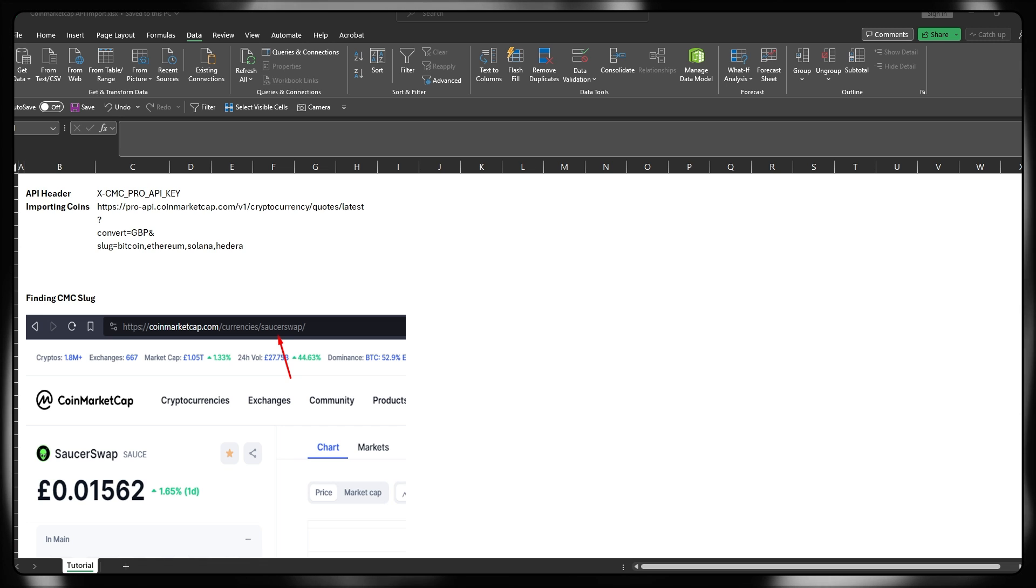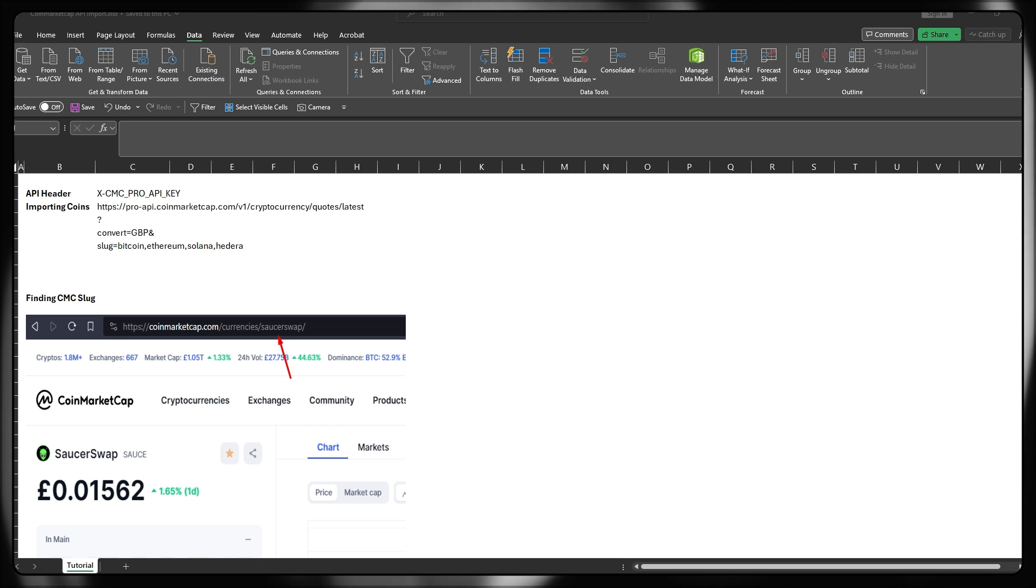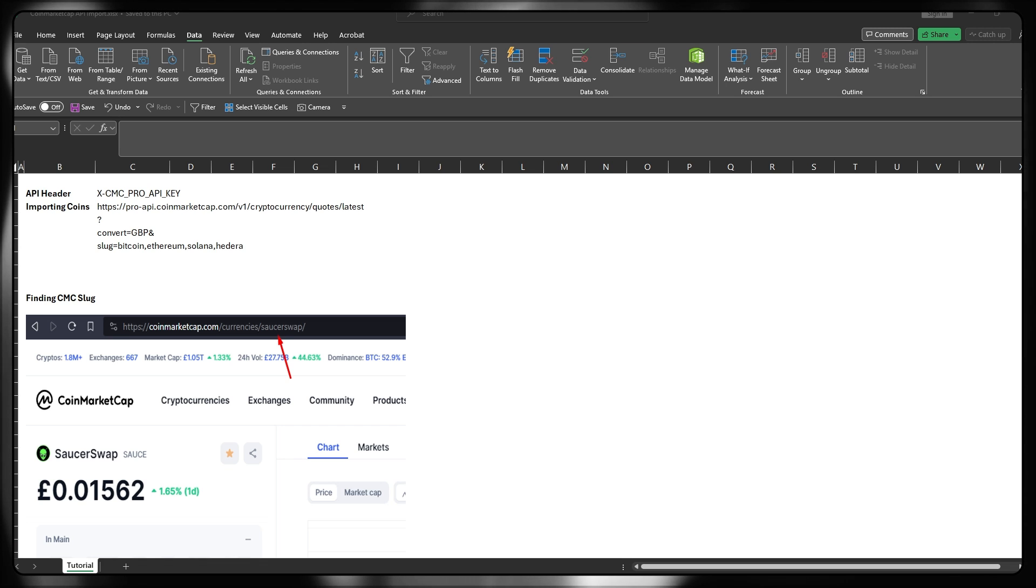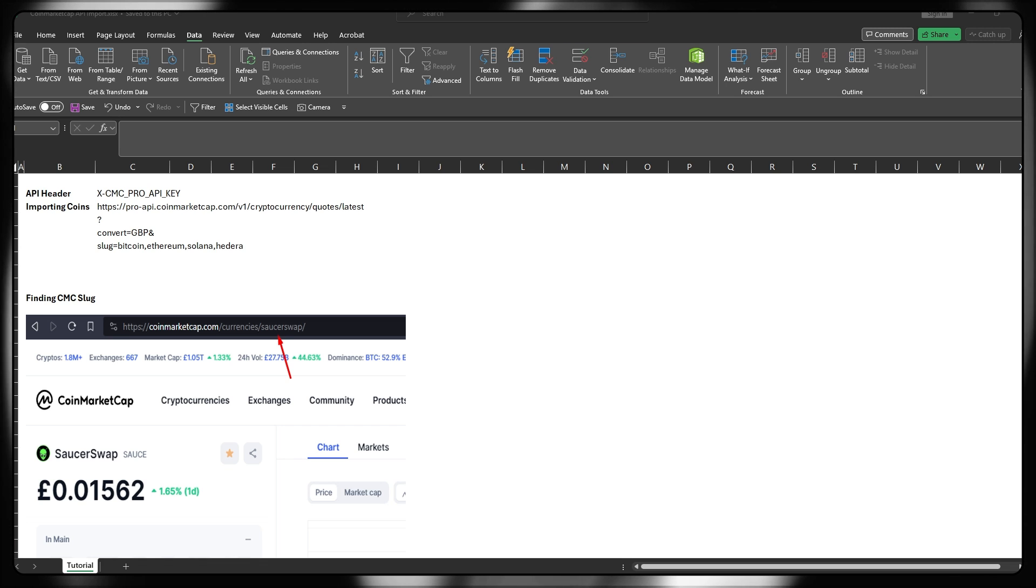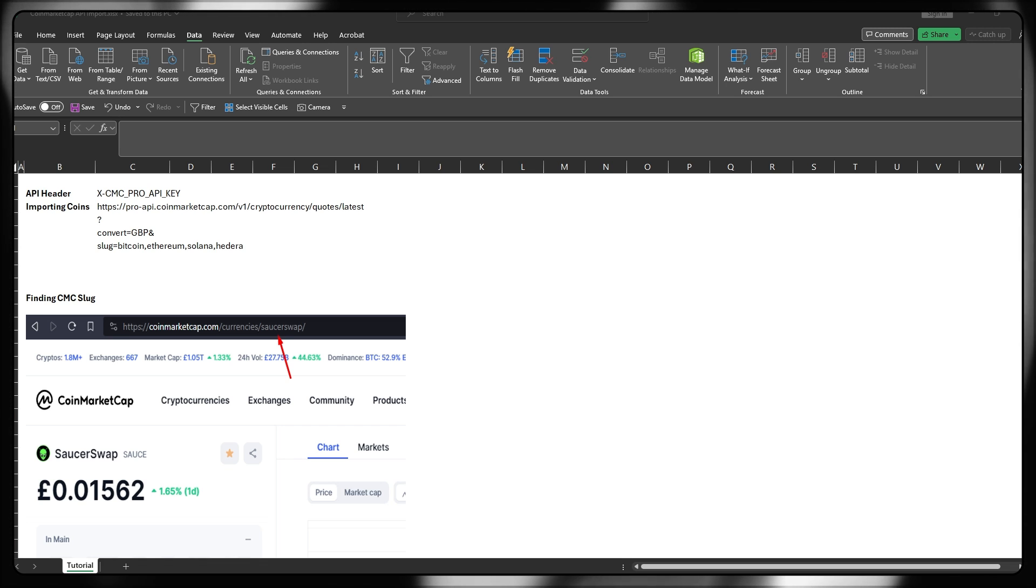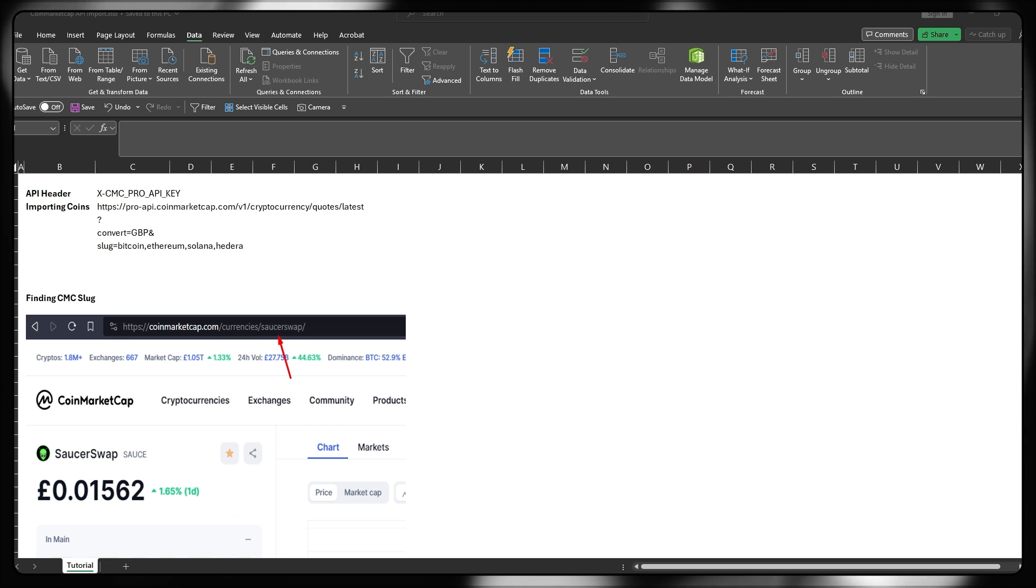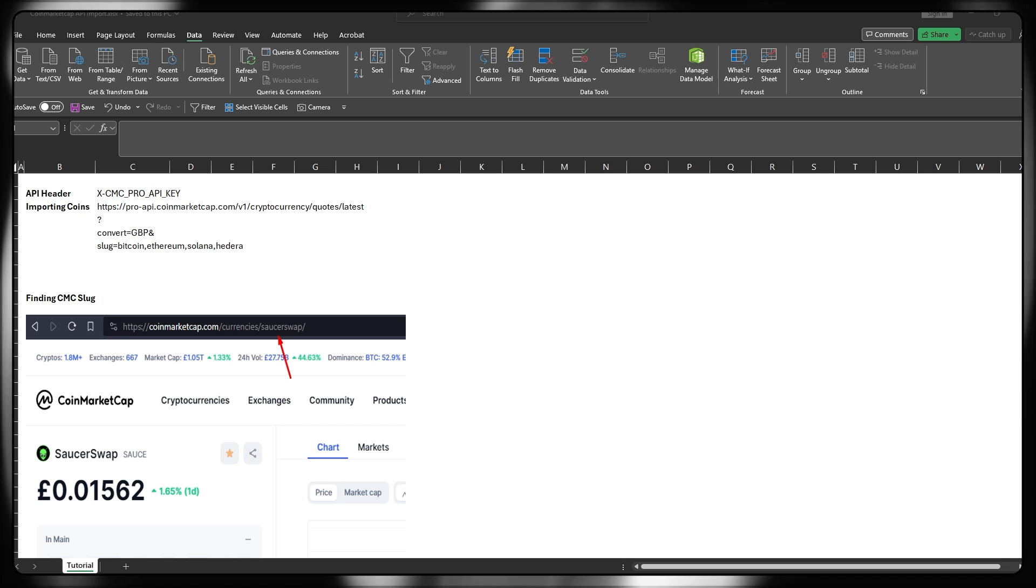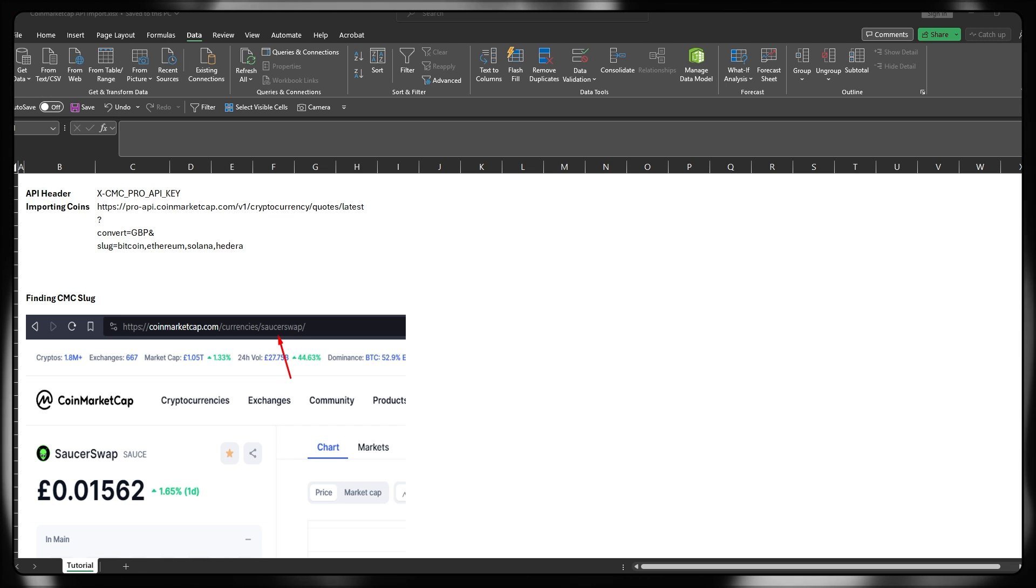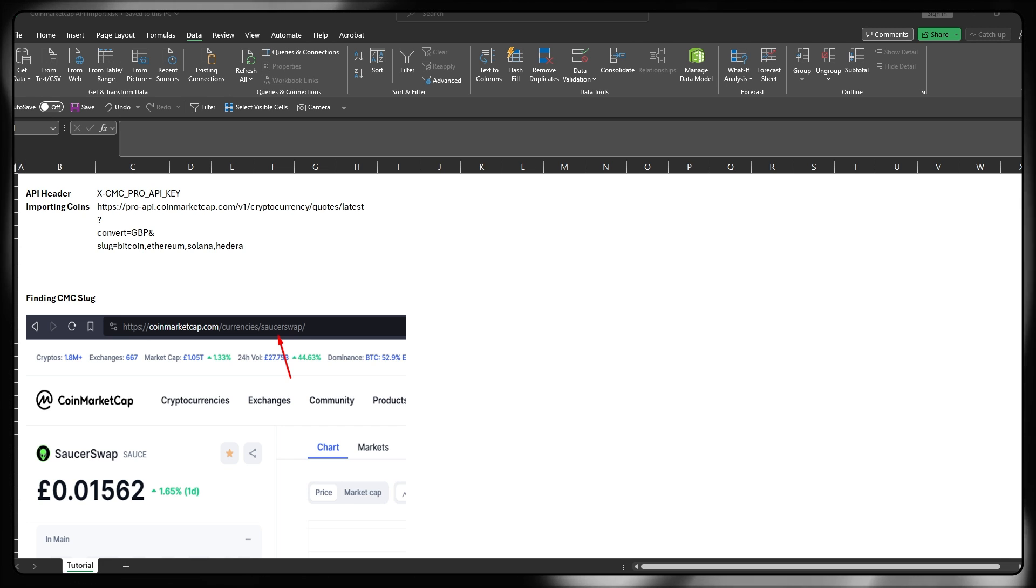I'll be showing you guys two ways to do this, the first being a hard-coded way with the list of slugs directly into the query itself, and then the second way being slightly more dynamic in terms of us providing a table of slugs in order to do this.